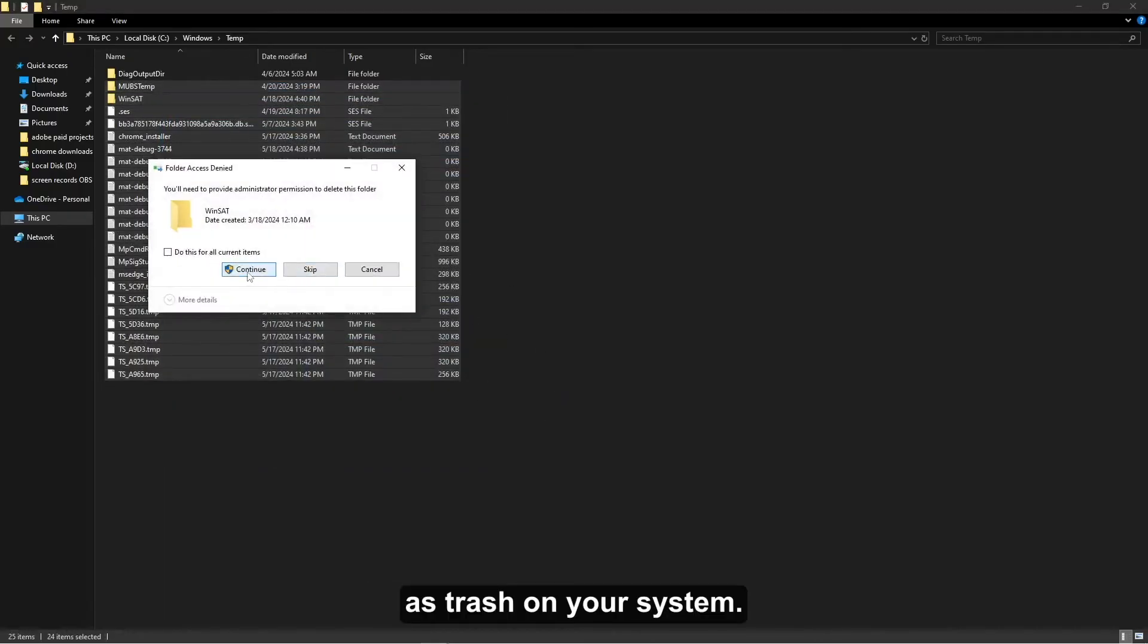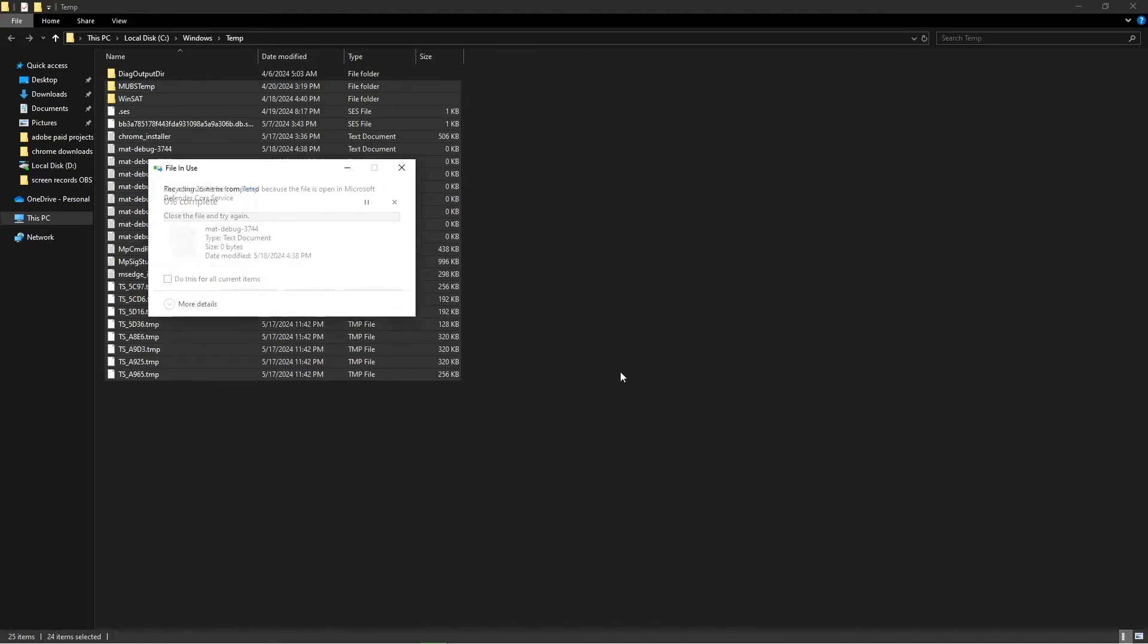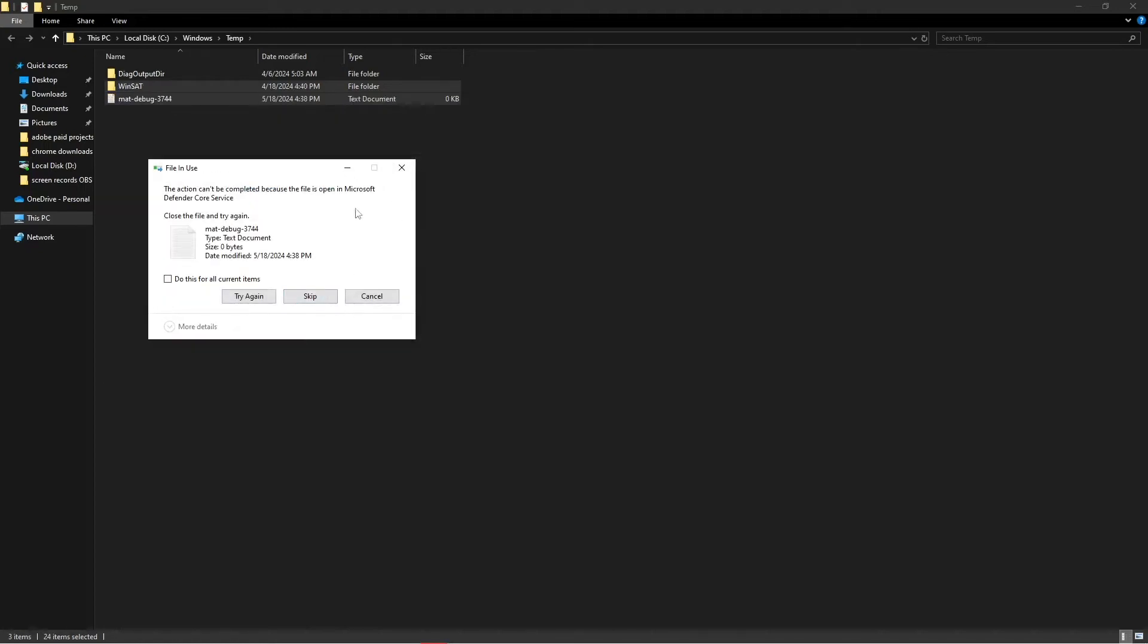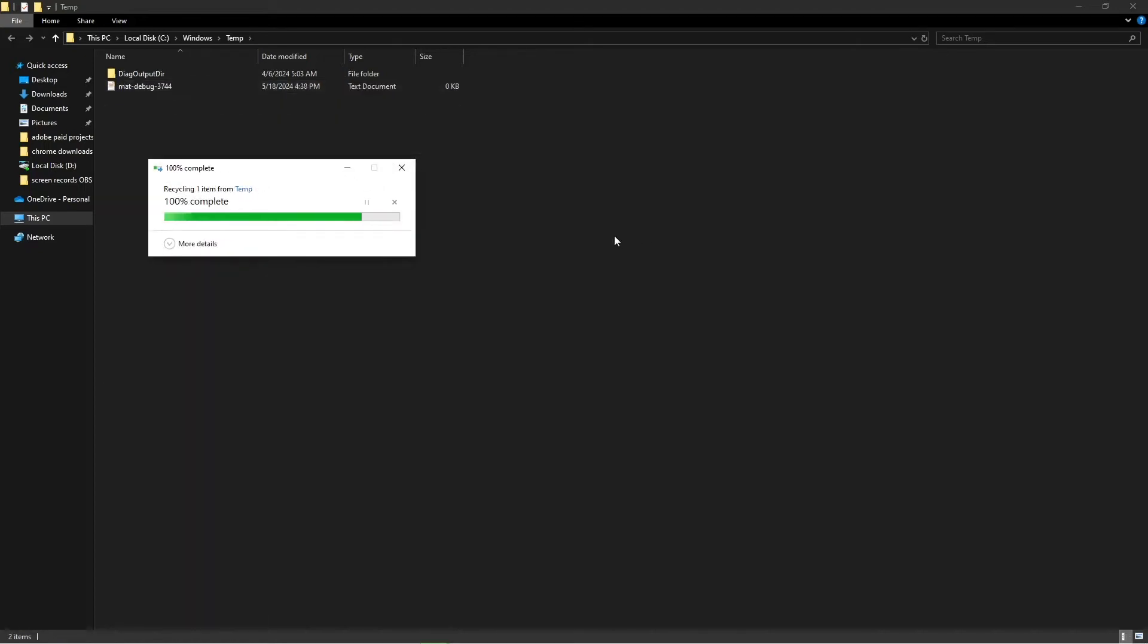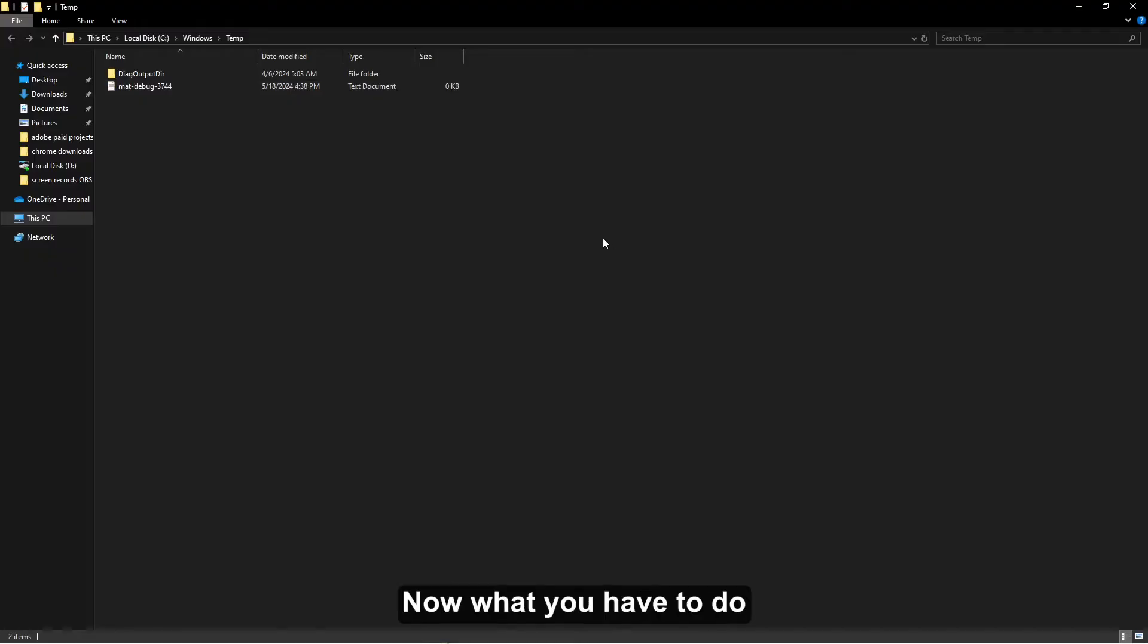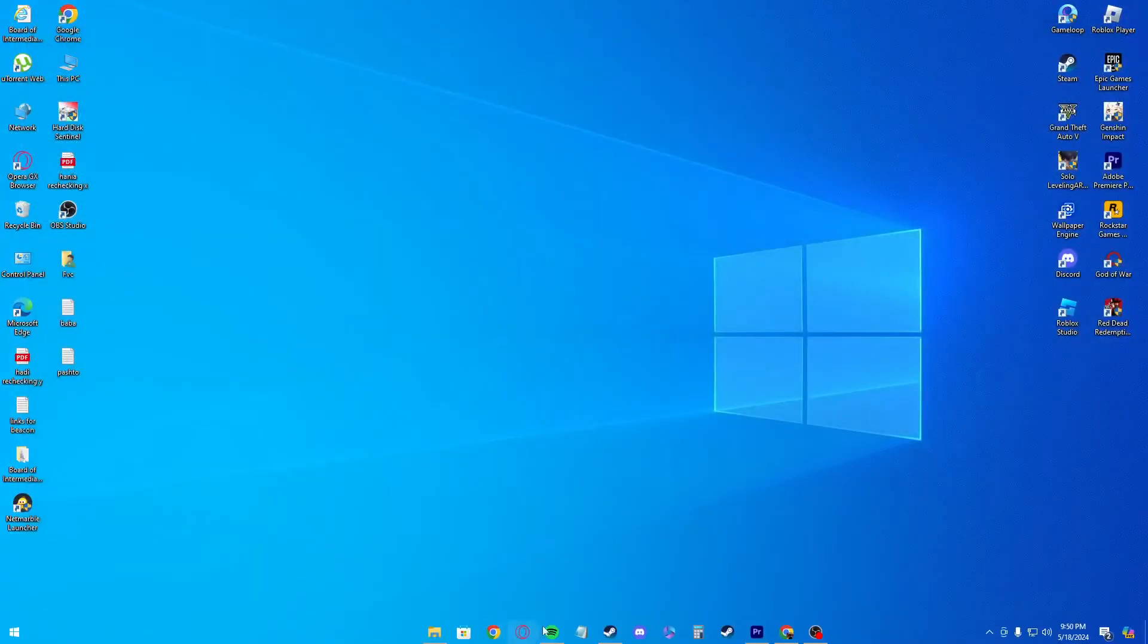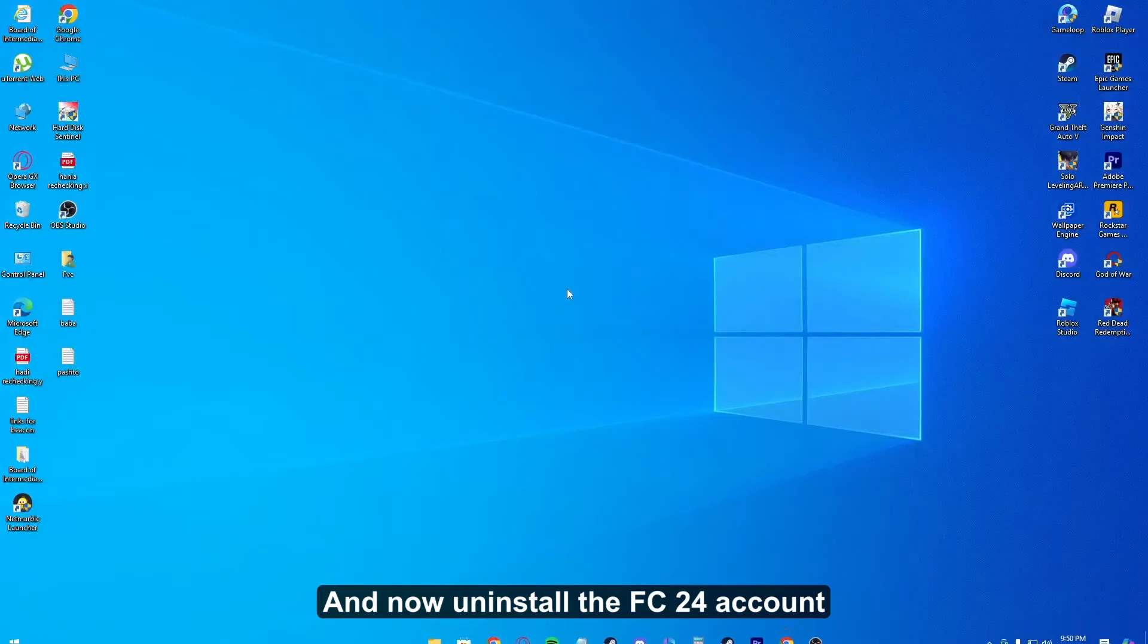Once you do that, what you have to do is simply close this application.